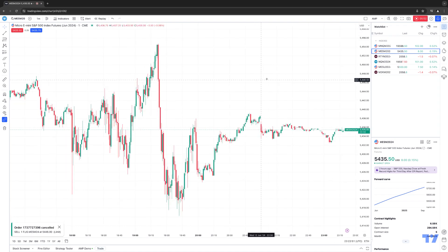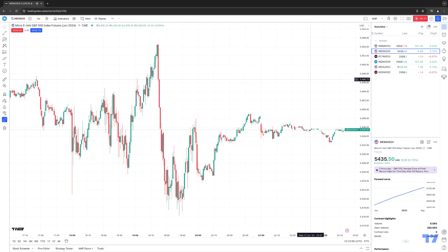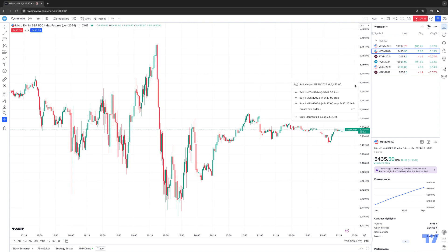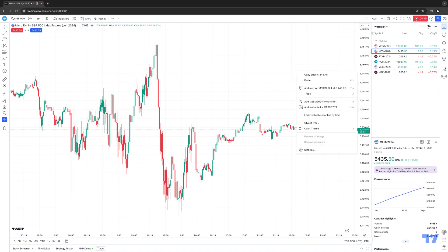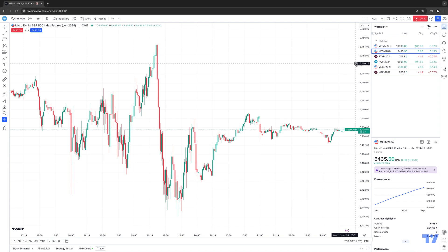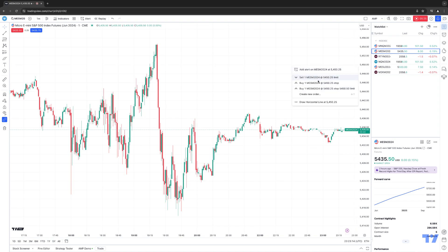That's how you place an order by right clicking on the chart. Personally, I find it easier to simply click the little plus sign to the left of the black shaded price. Right now you can see it's $5446.75 — clicking that plus sign brings up the same menu as right clicking and going to trade. It's a shortcut for quicker access to see the available order types.